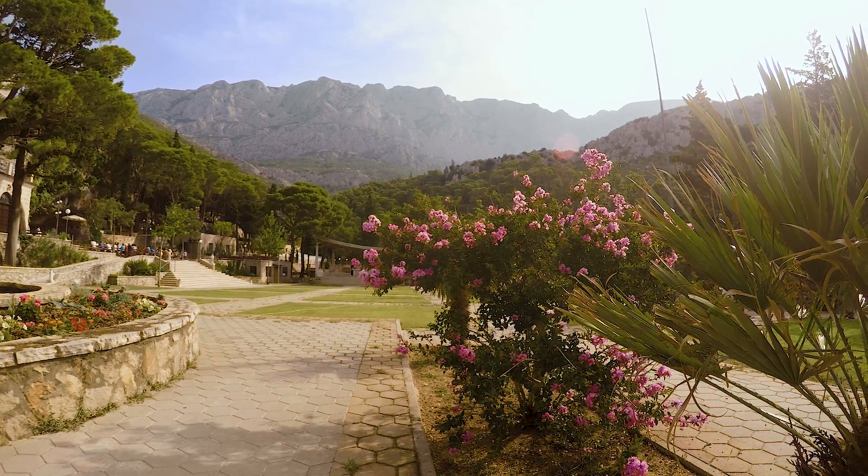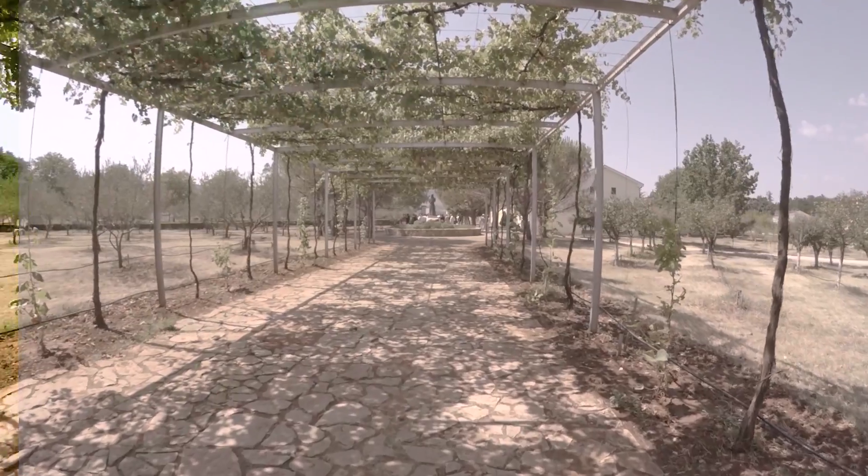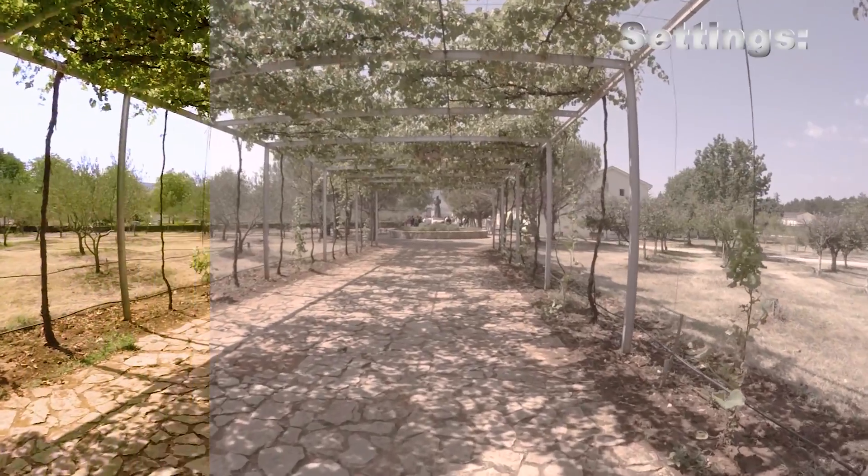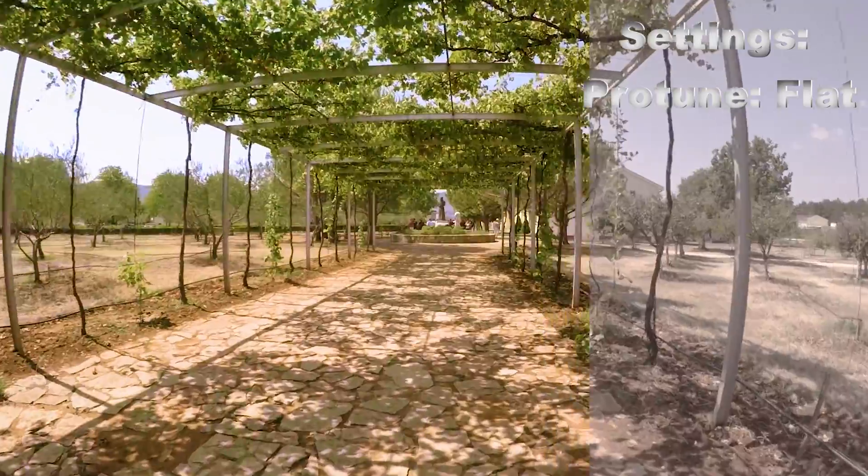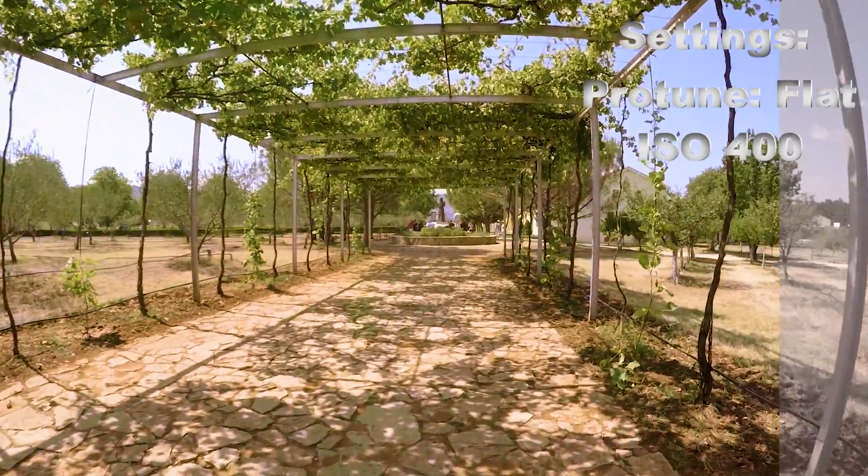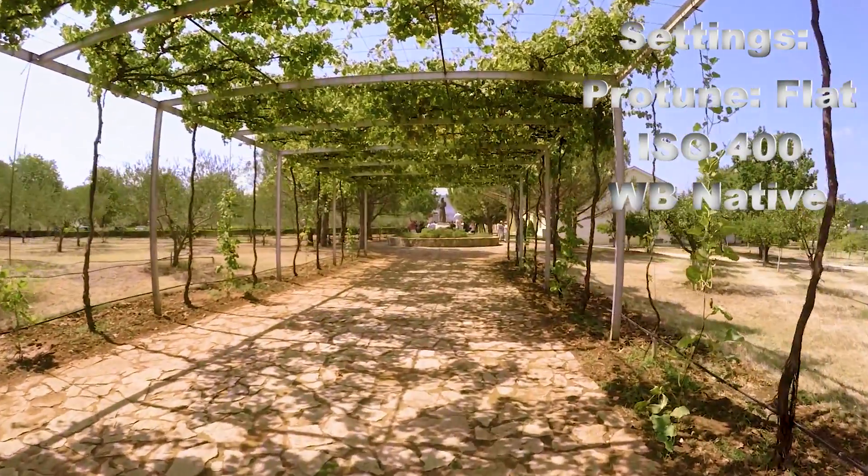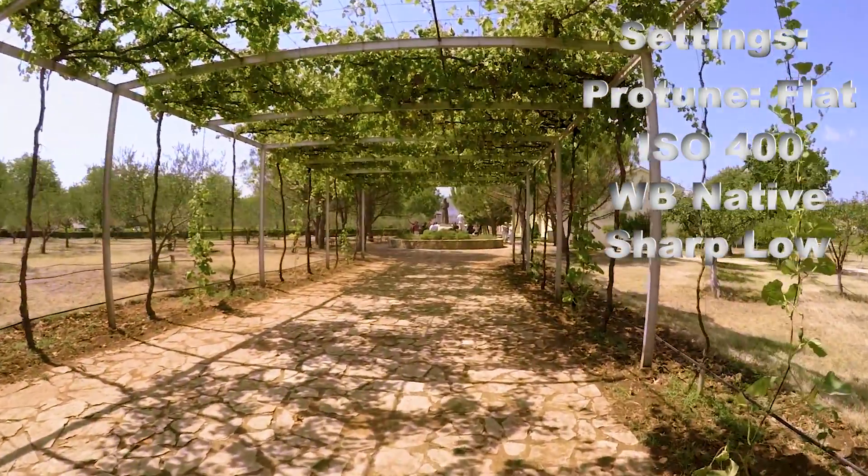The first thing we have to do is set the correct settings before filming. I usually set Protune flat, 400 ISO, white balance negative, sharpness low.